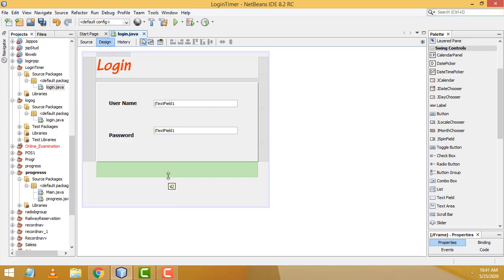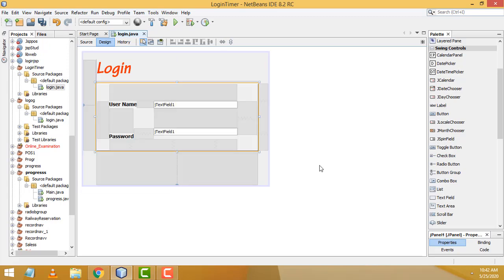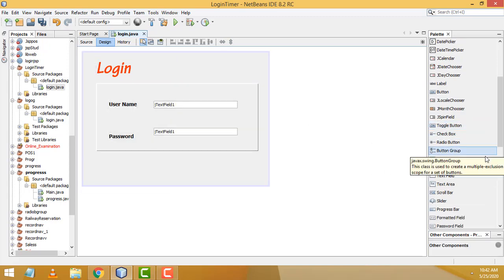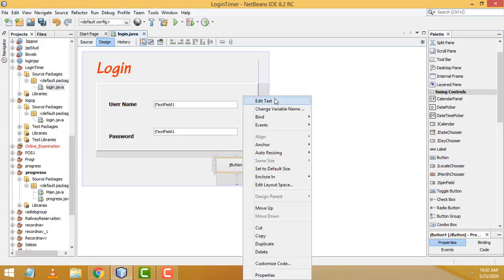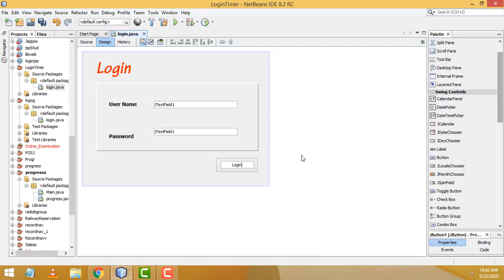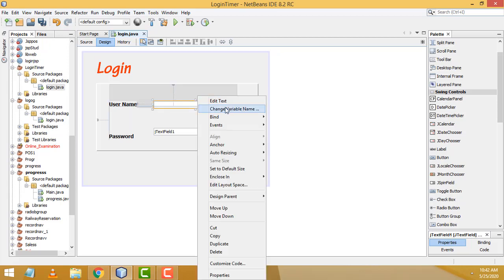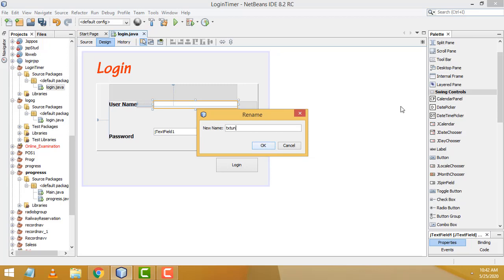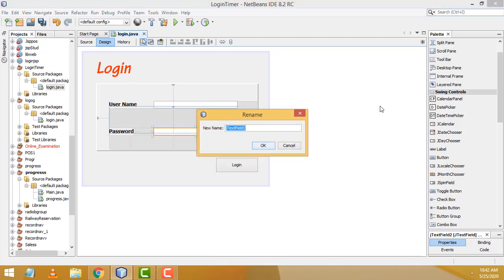Add one button to the form and name it 'Login'. For the username text field, right-click > Edit Text, press Backspace to clear the text, then right-click > Change Variable Name to 'txtUname'. For the password text field, similarly clear and rename the variable to 'txtPass'.